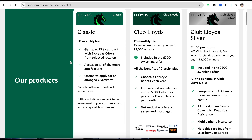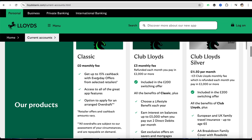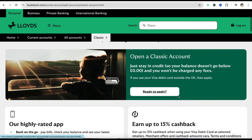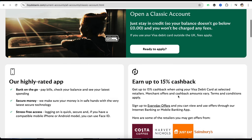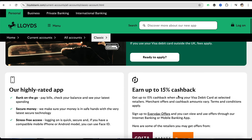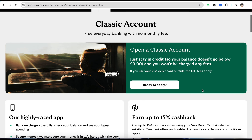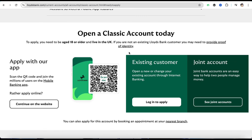The Club Lloyds has three pounds and the Club Lloyds Silver has eleven pounds fifty, so you can choose accordingly. For example, if you want to open the Classic one, just simply click on it, scroll down to see what it has to offer, and when you feel ready just click on Ready to Apply.